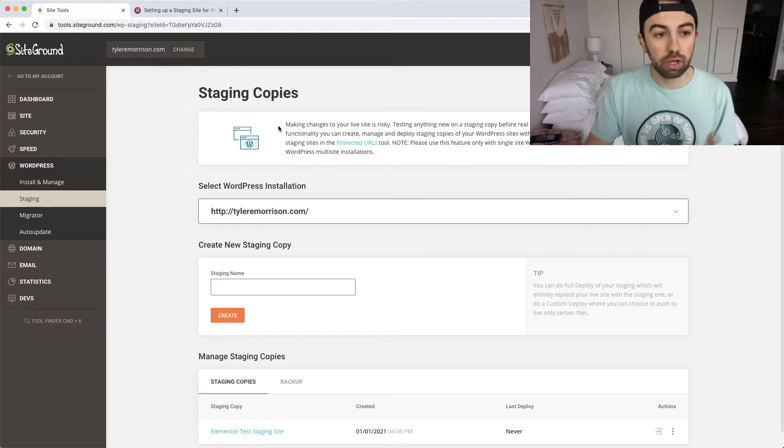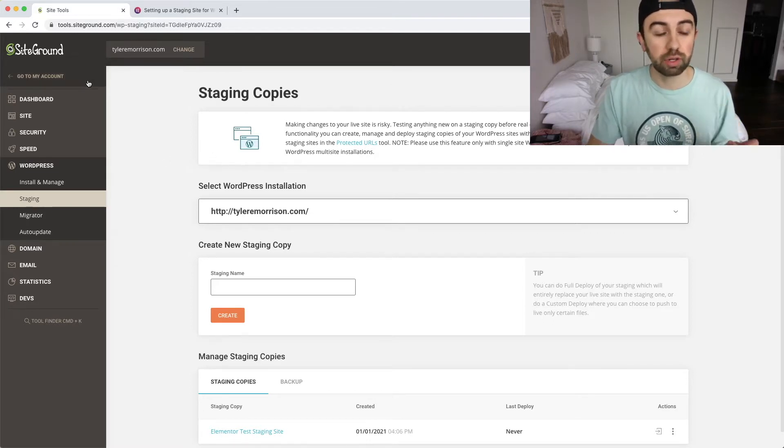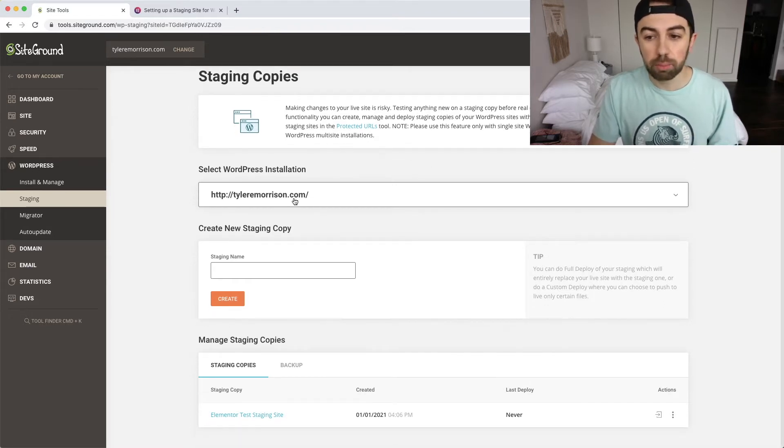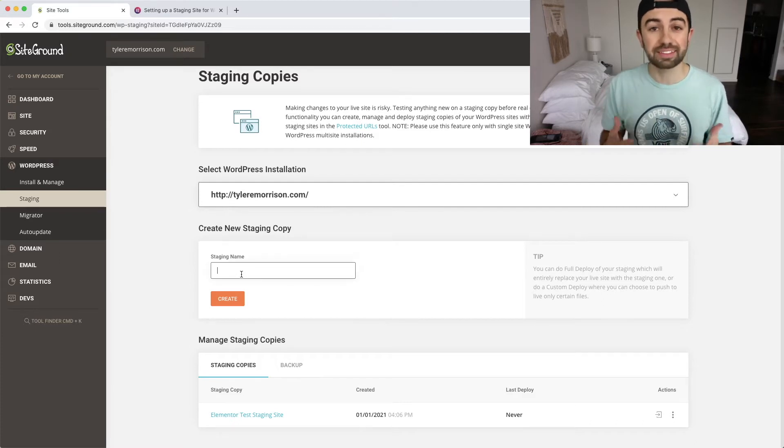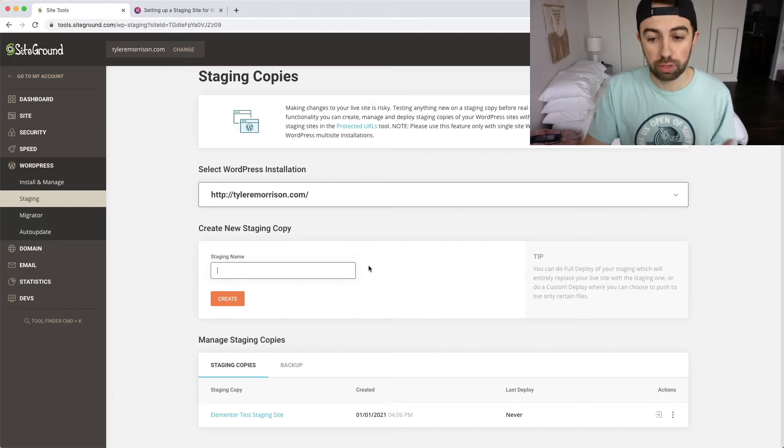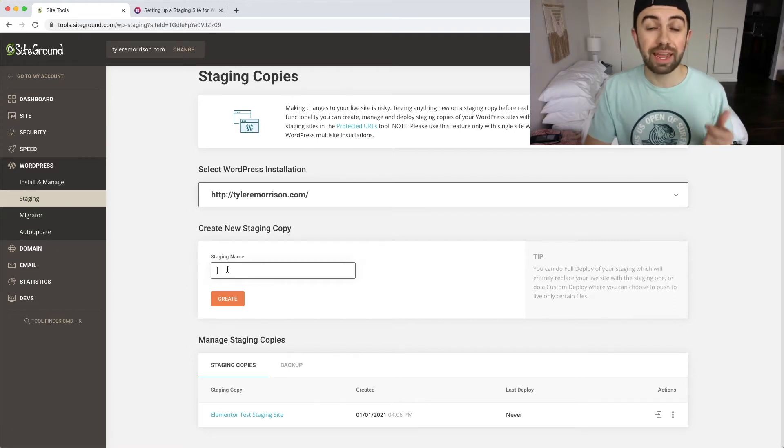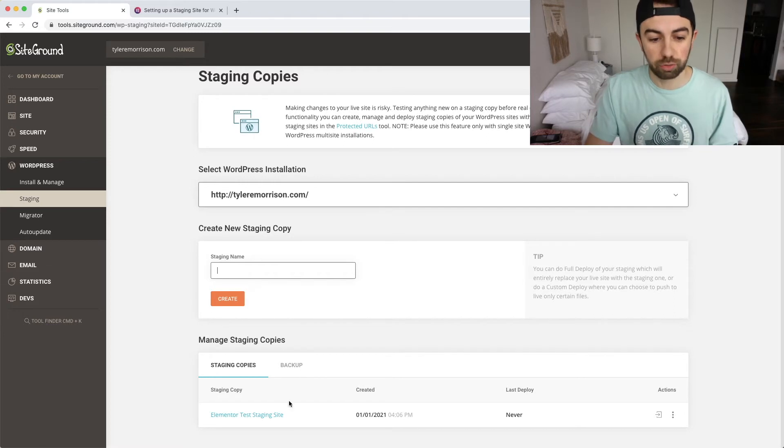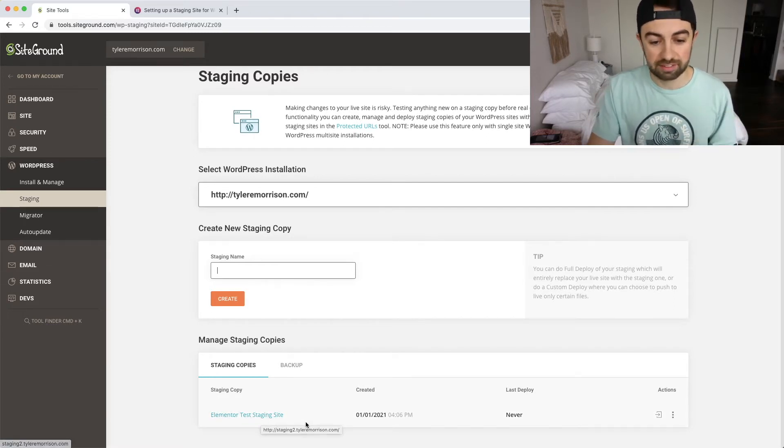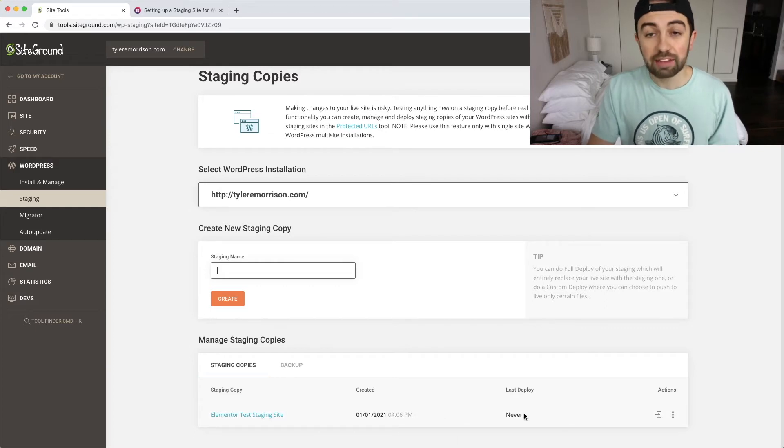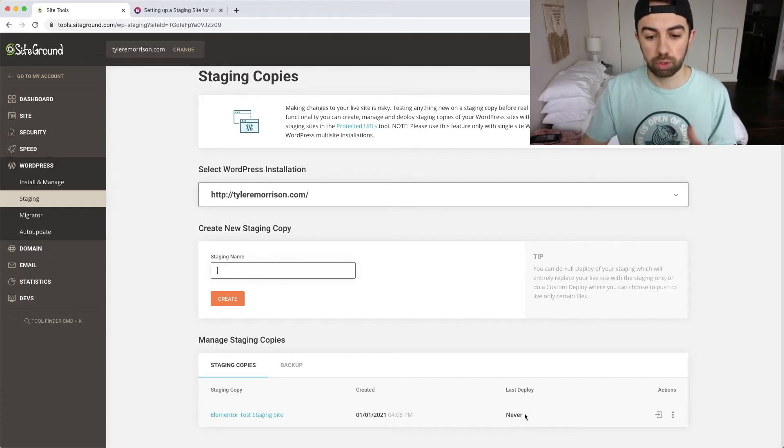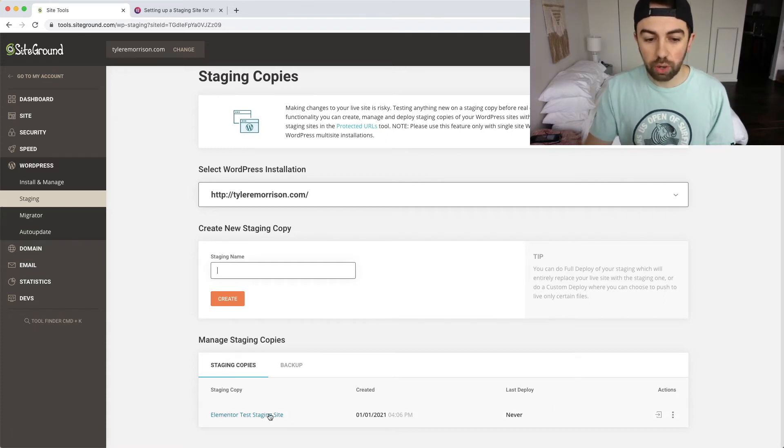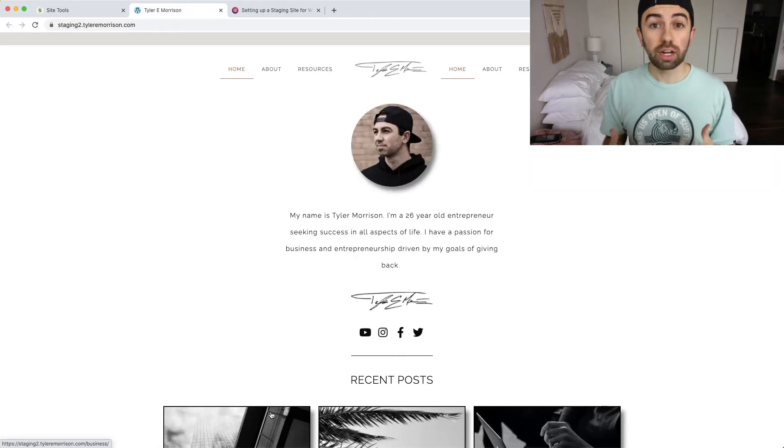Now basically, I have here, I've gone under my WordPress toolkit here in SiteGround, I've gone to WordPress and staging, and I have here my website ready to go. And basically, what we're going to do is create a staging name. Now, I just did this, so I'm not actually going to go through and create another staging copy. But basically, you go through and name a staging copy. So I've named it right here, Elementor test staging site. And I created it just a few days ago there. And last deploy was never and I'll show you why that last deploy was never here. But what we're going to do is actually go ahead and click on here and you'll see what it brings up.